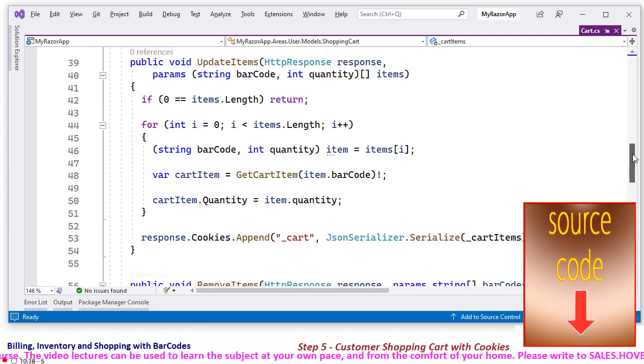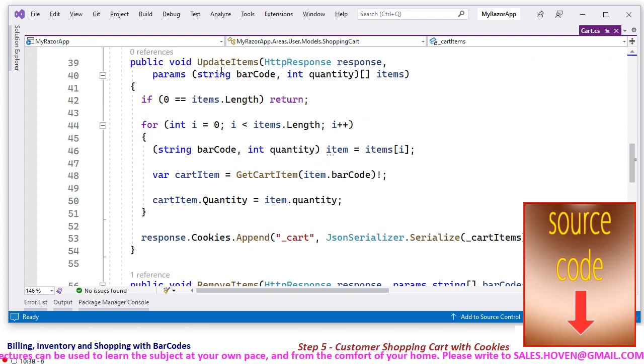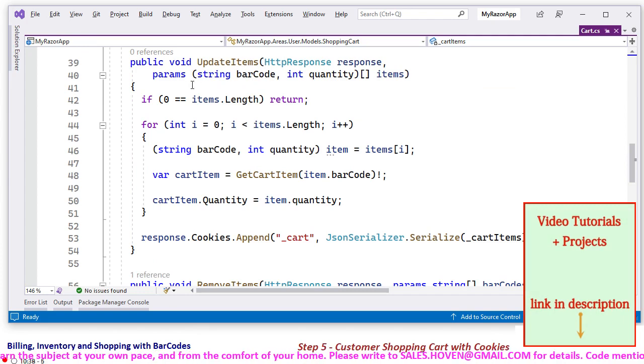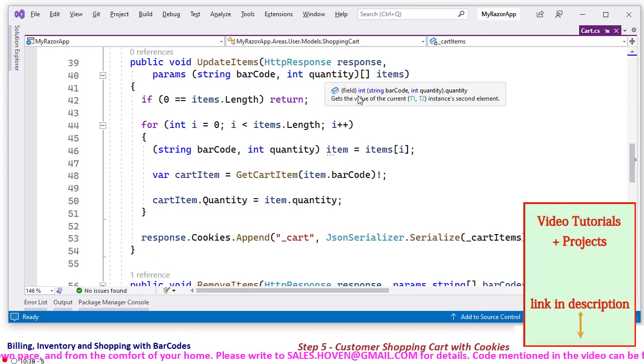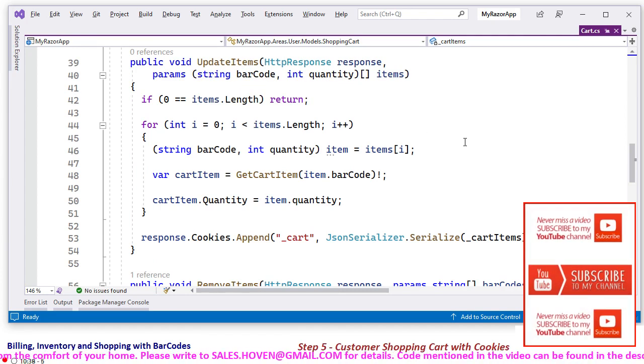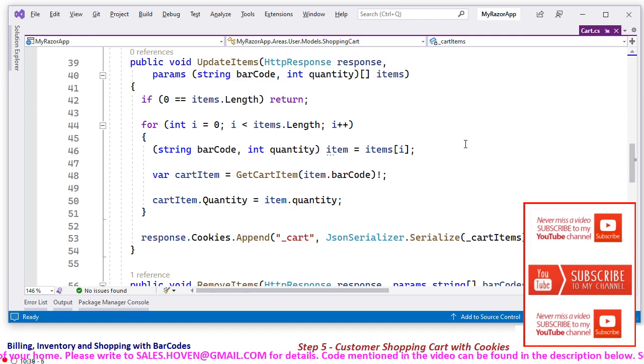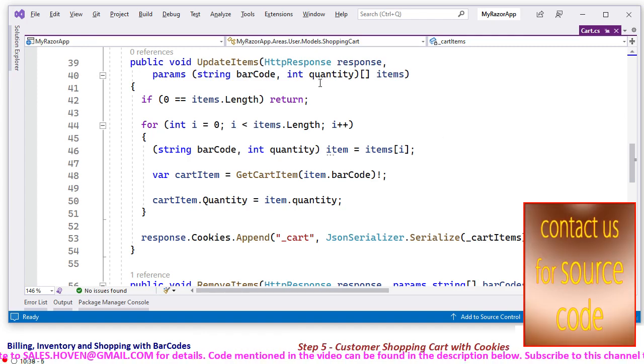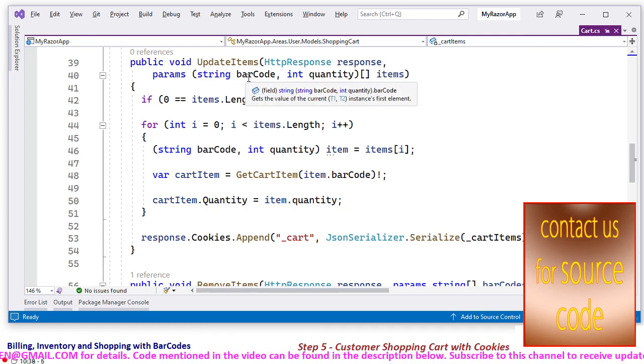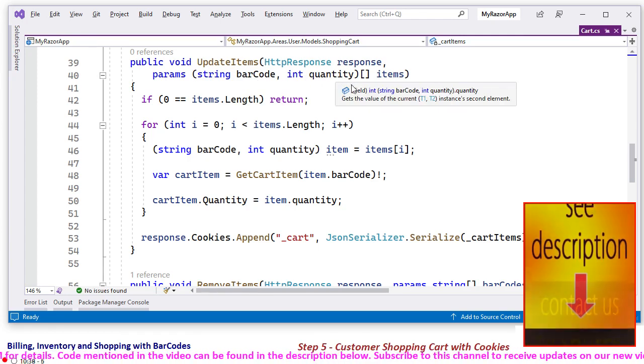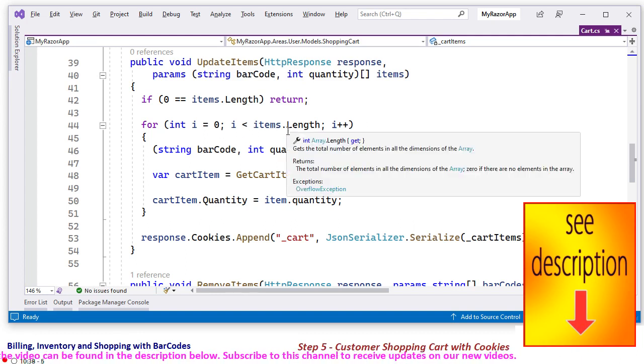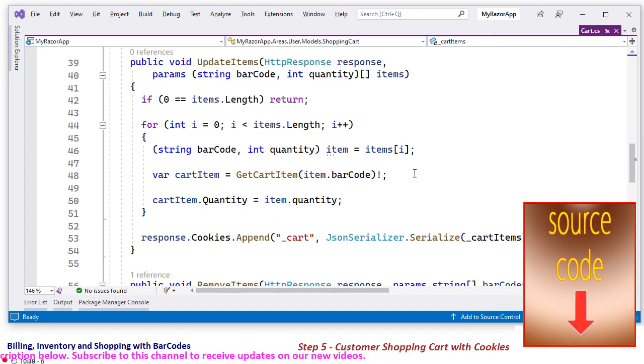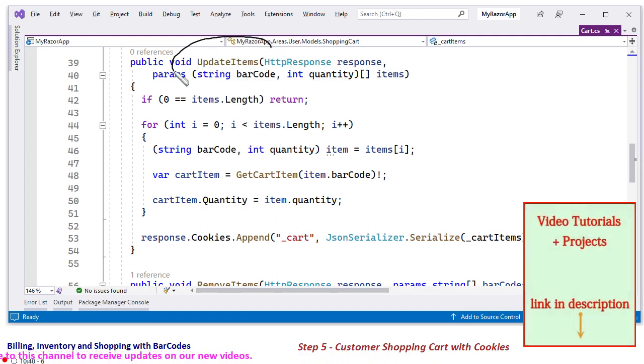And now here it is an UpdateItem which is now carrying an array of barcode and quantity. Sometimes you need to update so many items that you know the barcode and their quantity. This is the updated quantity, and this is the list of barcodes that we are obtaining. And here we say if we run an array over the incoming items, extract the item of the array. This function will be required at some place in the code.